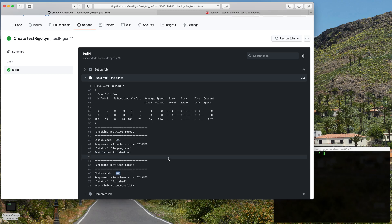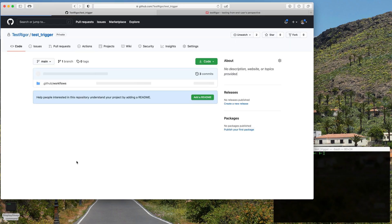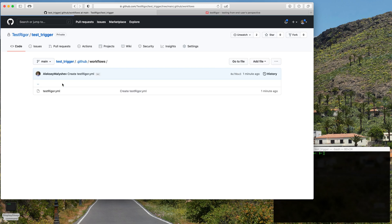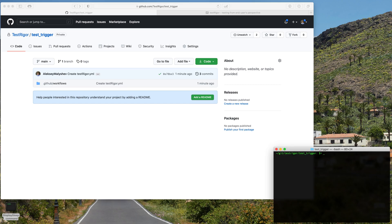And now we can see that we don't have anything in the repo. All we have is this TestTrigger yml file. All right, let's see if we can trigger this from our command line.